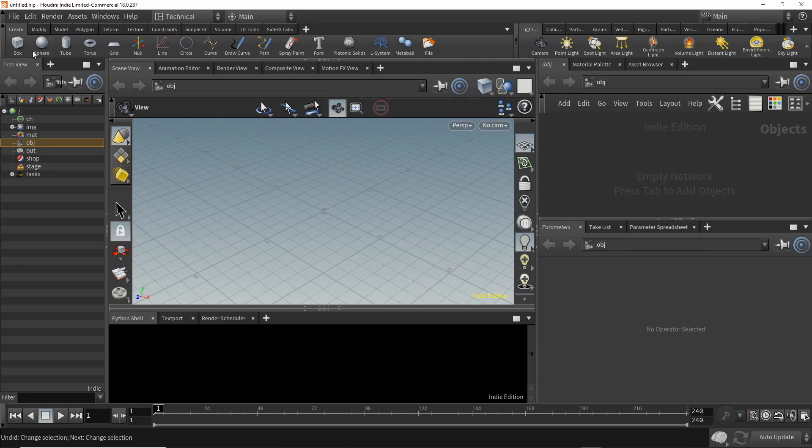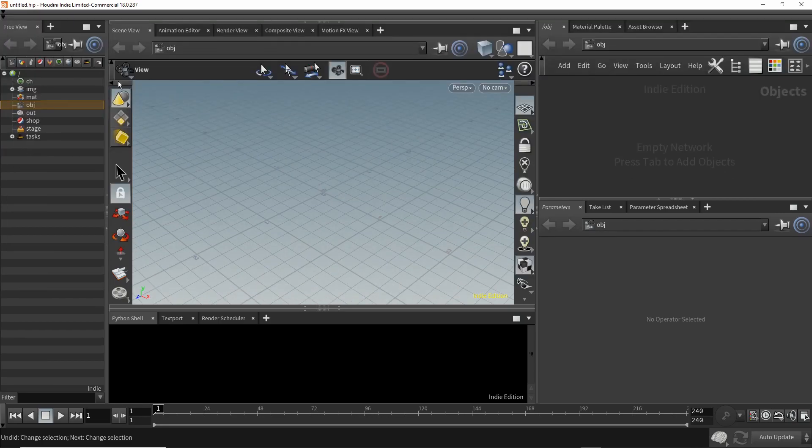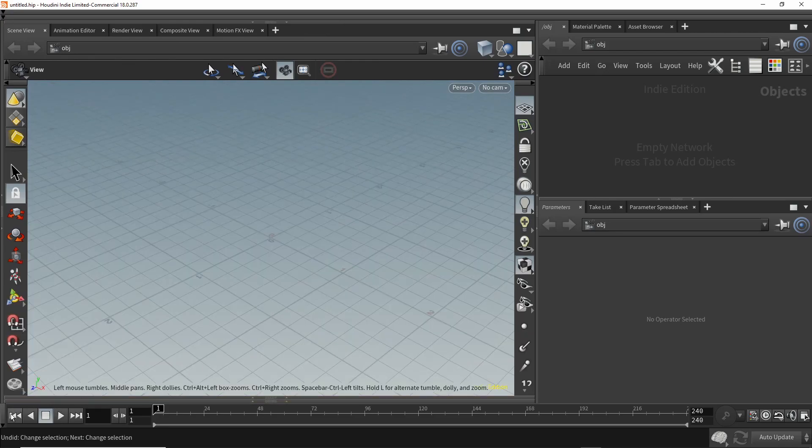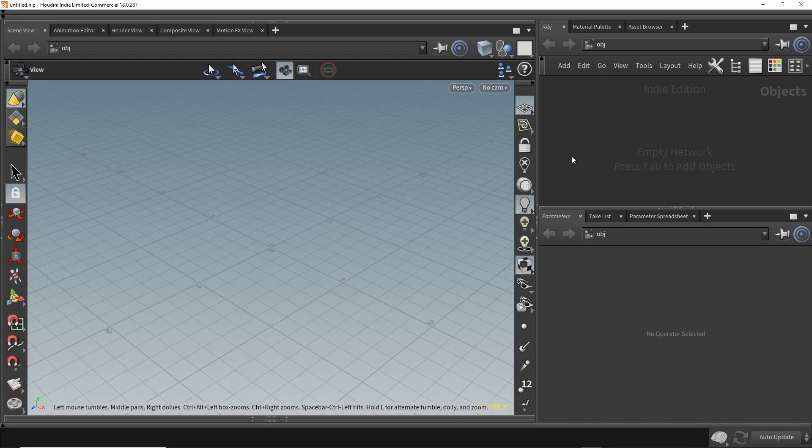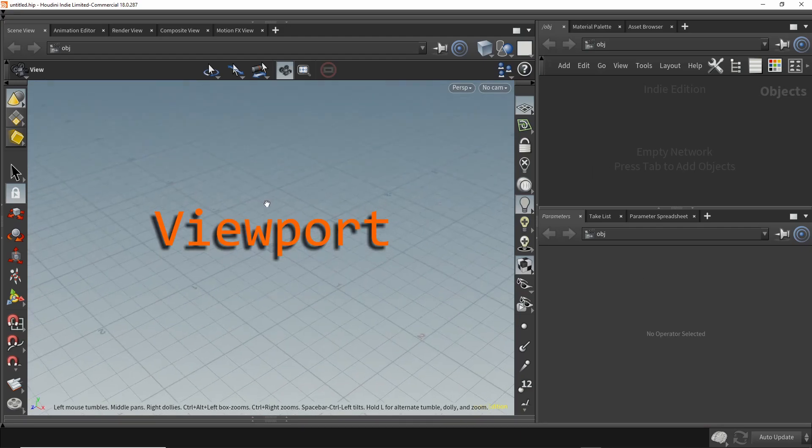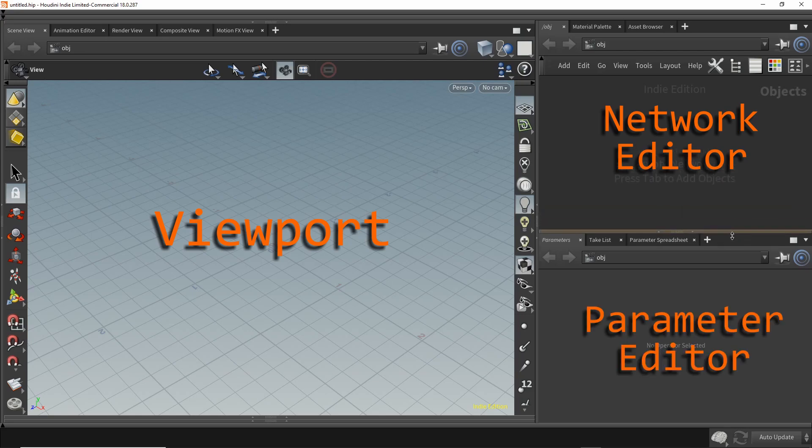To get started, let's give ourselves as much room to work with as possible. We're not going to need the main menu bar, the shelf tools, the object tree view, the Python shell, or the timeline. This is really all we need for today - the viewport, the network editor, and parameters.